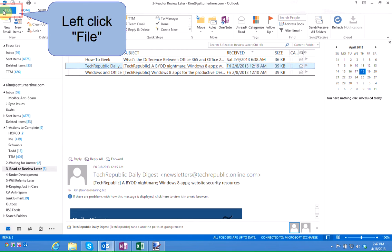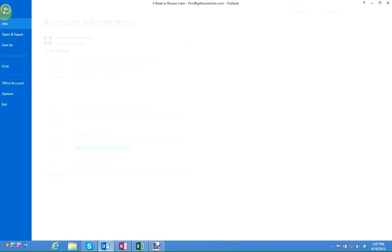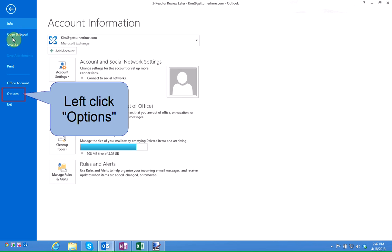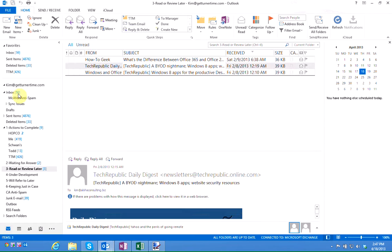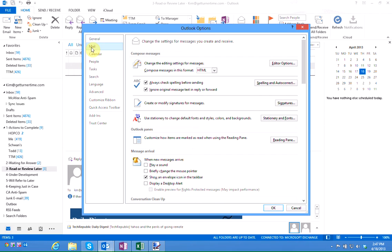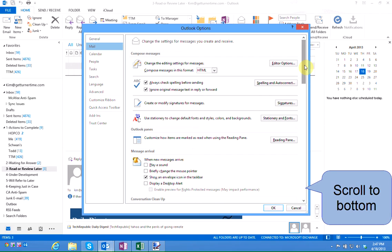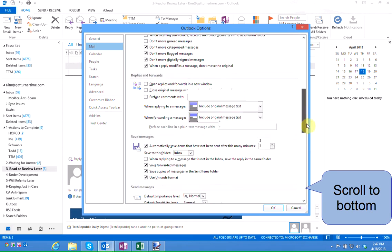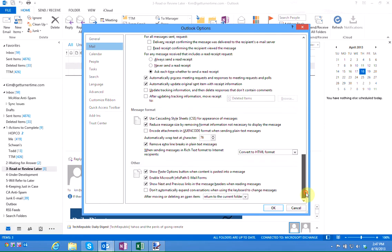Left click on the File menu, left click on Options, left click on Mail, and then use the scroll bar and scroll all the way down to the bottom.